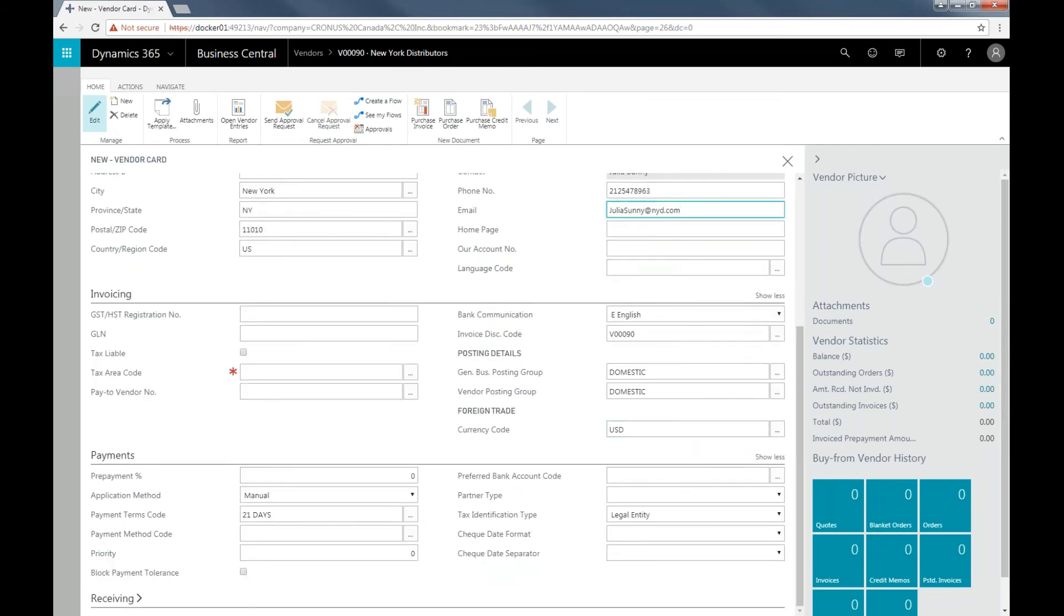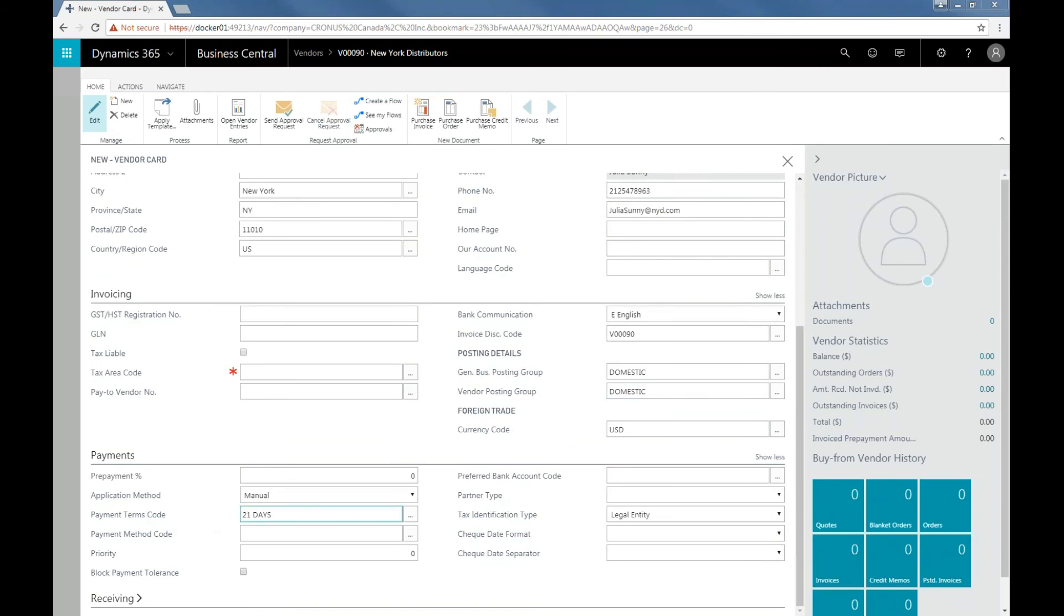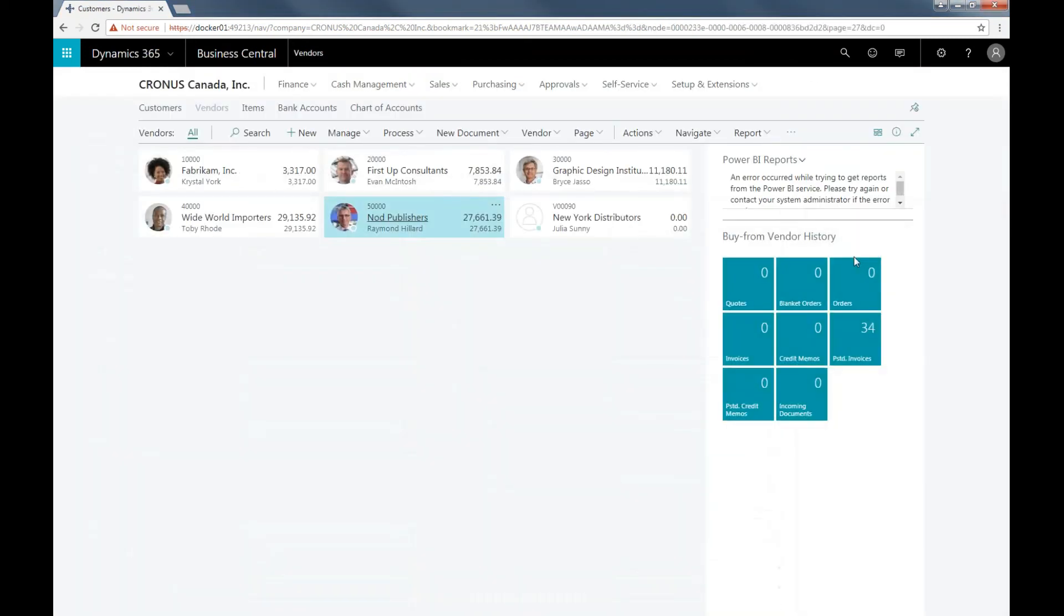Notice that the details that were added in the template have been added: the posting groups, the currency code, and the payment terms code. Once all the information has been inputted, close the window. The vendor that was just added using the new template will appear on the dashboard.